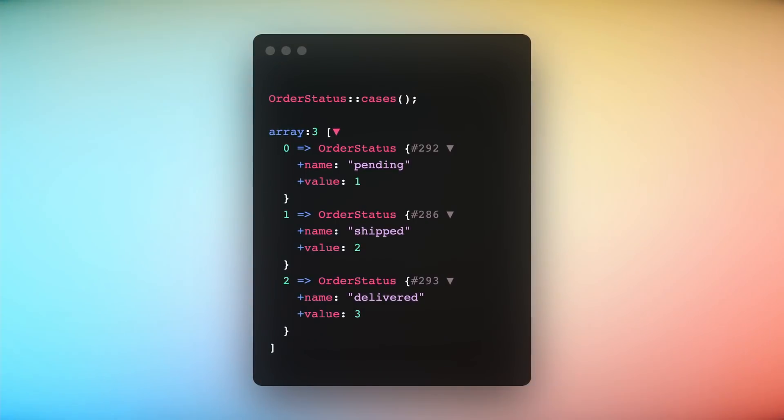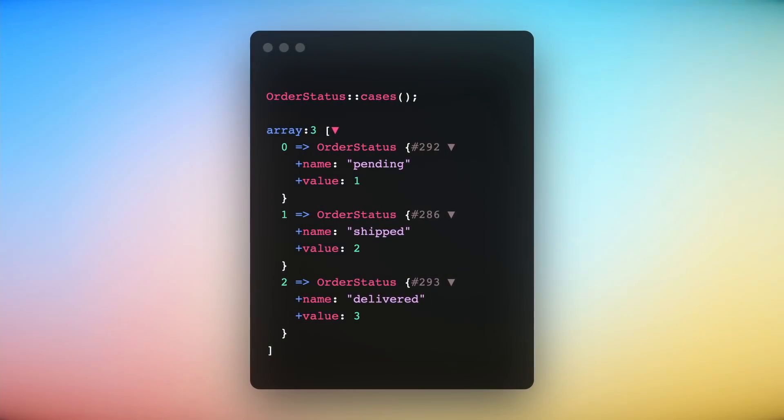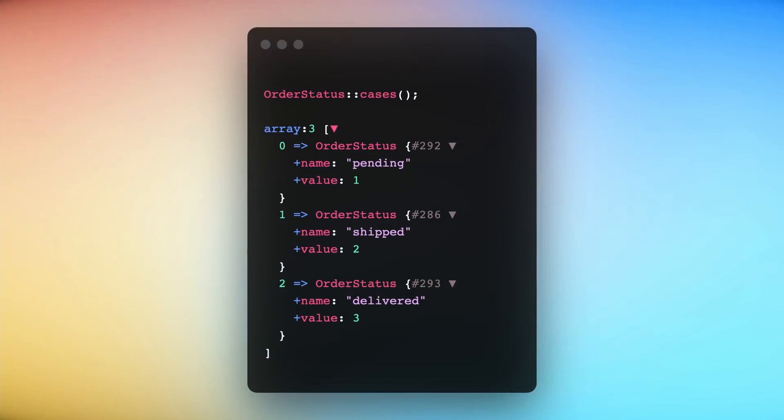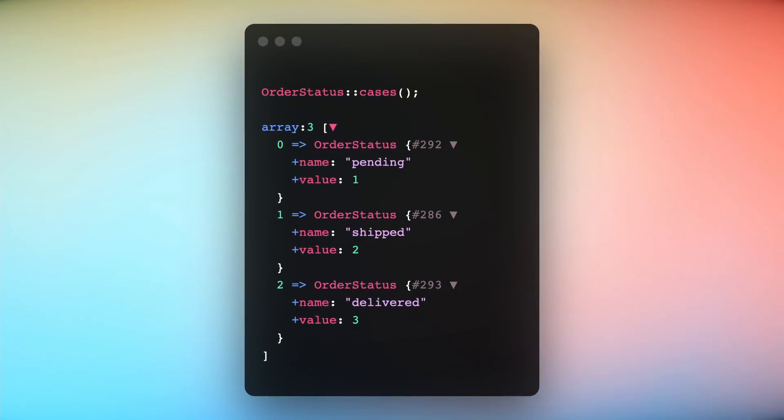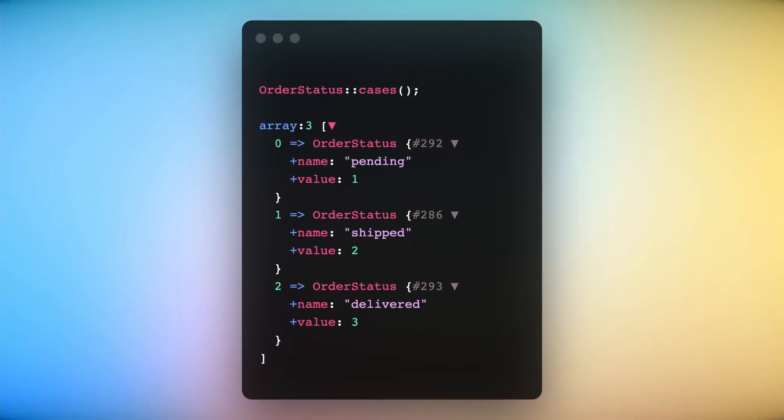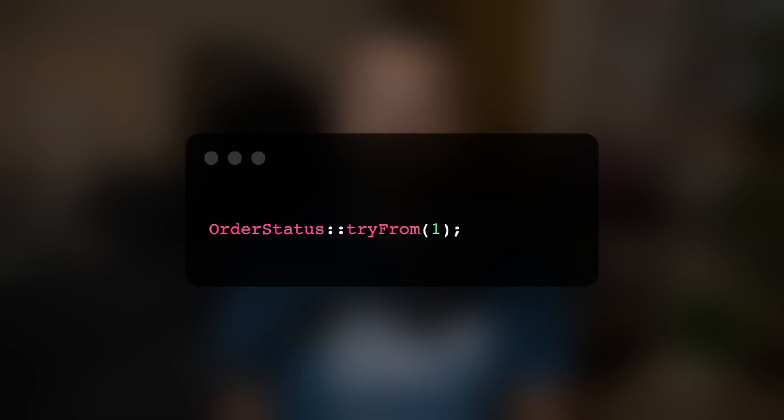For example, you can use this to display a different color in your user interface for each order status. We can also get a list of all the possible enum values using the cases method. This method will return an array of enums, each with two properties — one for the name and the other for the integer value. We can use this to validate that a certain value is within the possible values of an enum, or to display the list of possible values in a user interface. We can also use the tryFrom method to find out if a certain value is within the possible values — this method will return null if the case doesn't exist, or return the enum value if it exists.